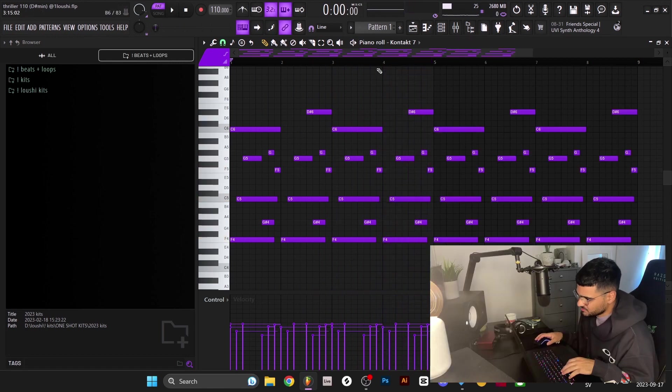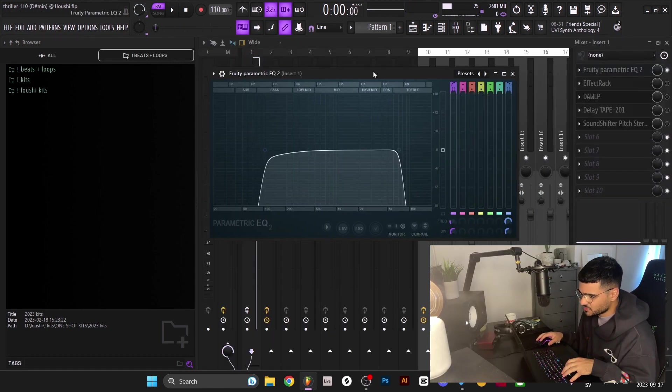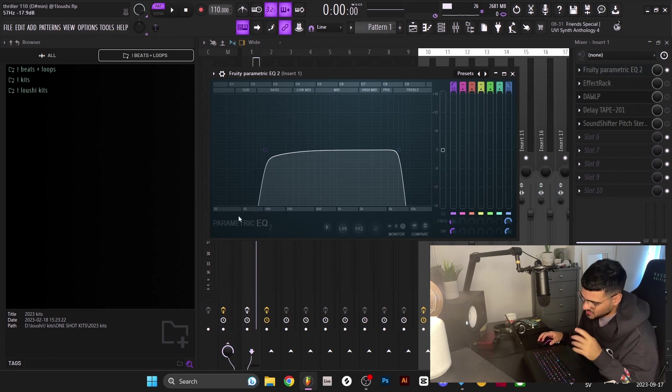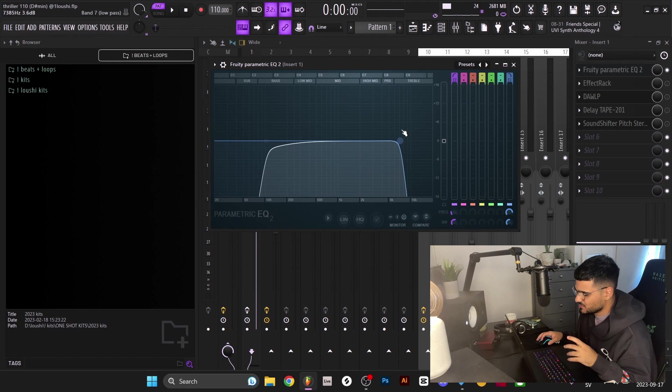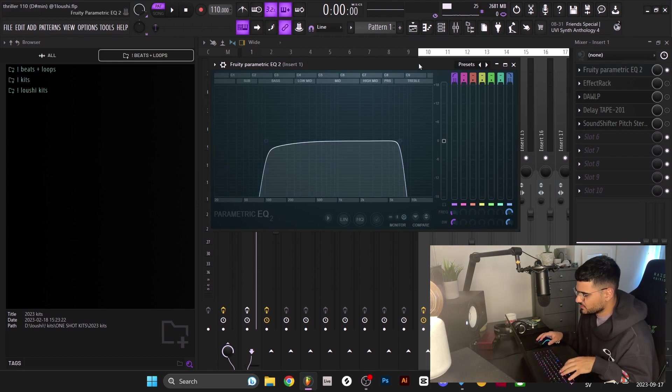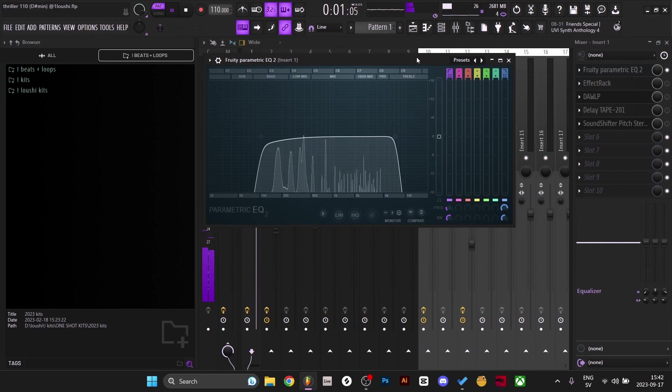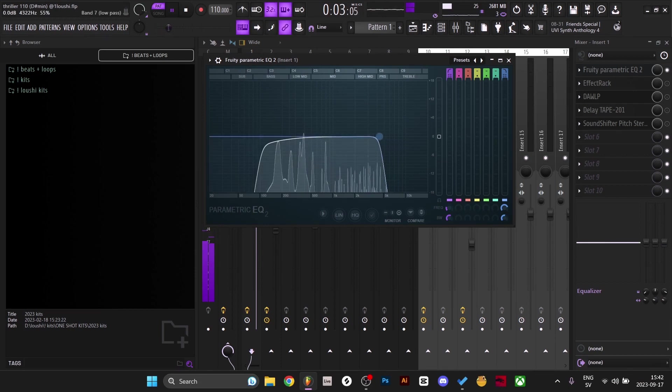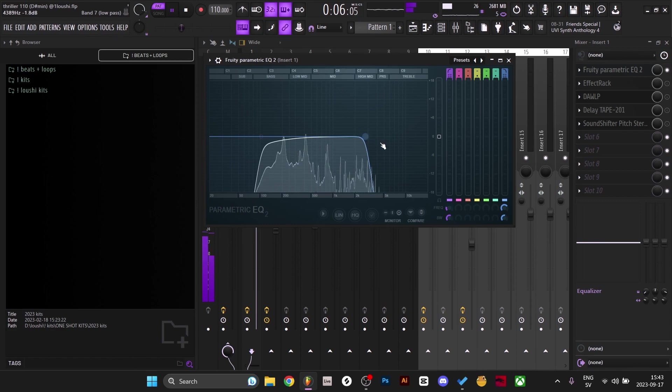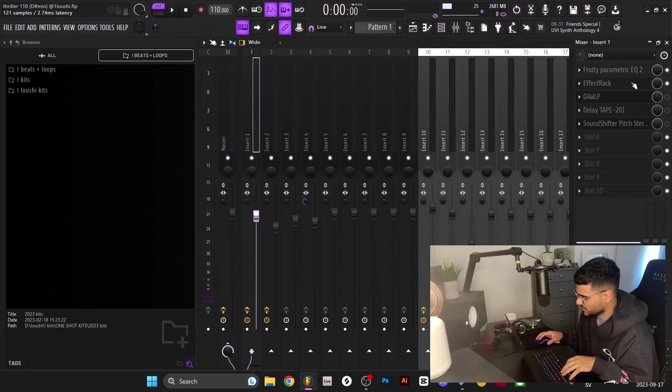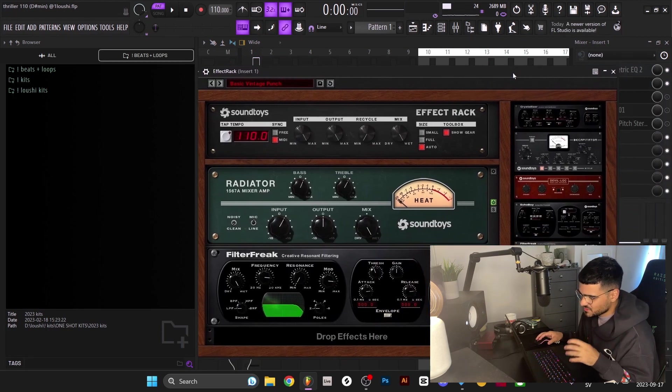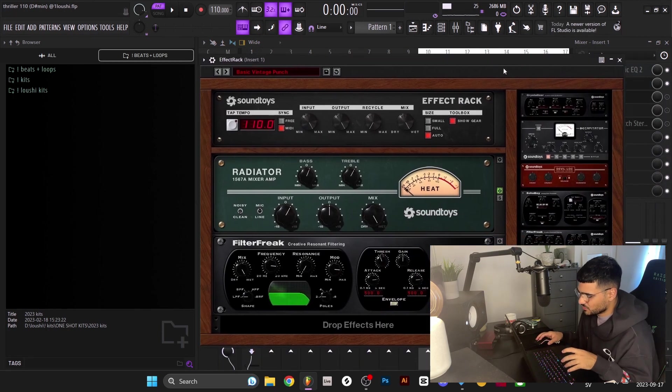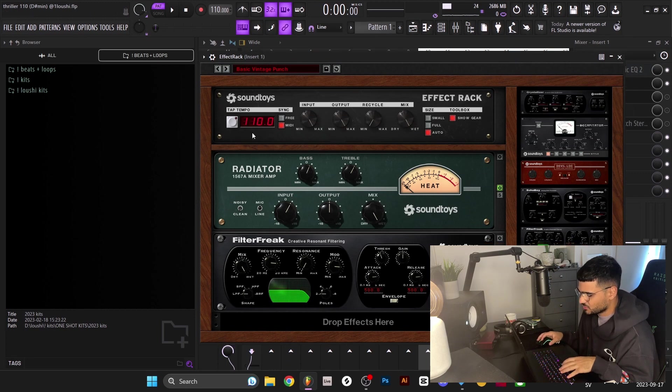I did add some effects to this. First I had an EQ taking out the lows so I could make room for the bass line later on. The sample usually sounds a little bit warmer if you take out the high frequencies of it. I barely cut out anything really. After that I added this effect rack - I went with the basic Vintage Punch preset. It just adds a little bit of distortion and some grittiness to the sample.